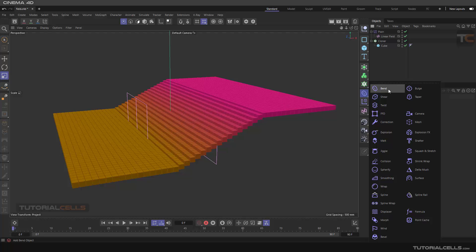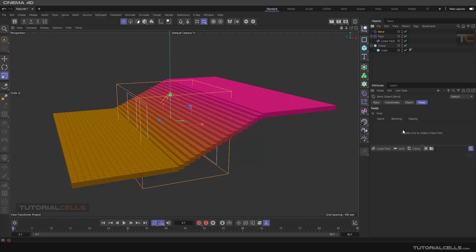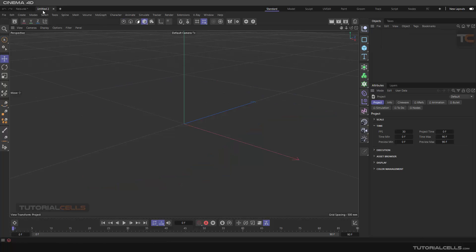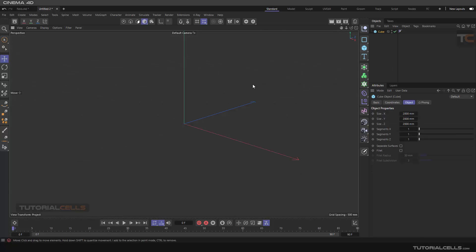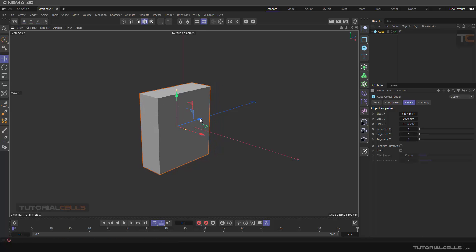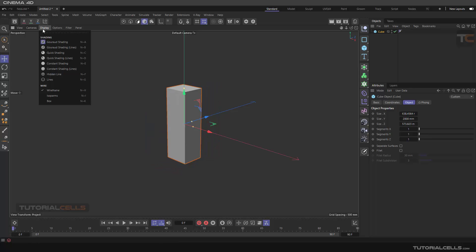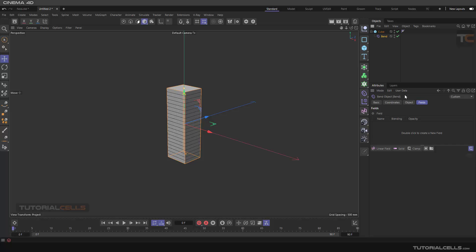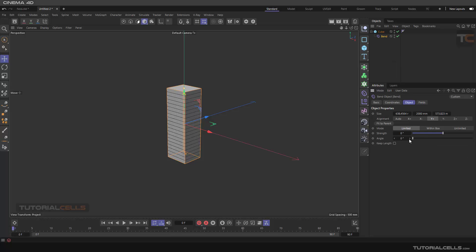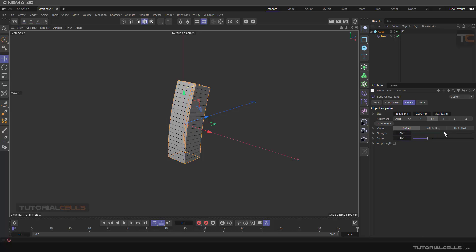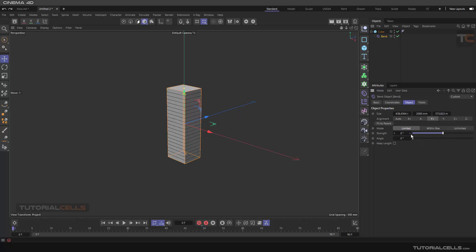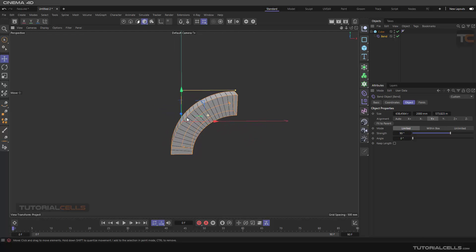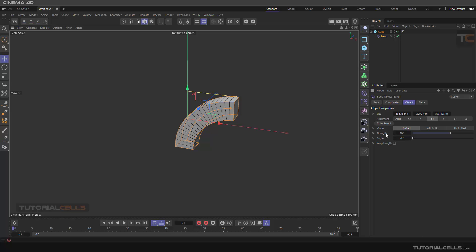Another place to use fields is in deformers. For example, here is a deformer — let me show you a new scene with a box. You can select the graph shading line and hold Shift to add a bend deformer. As you can see, there is a field option in the object where you can change the angle to control the bend strength.